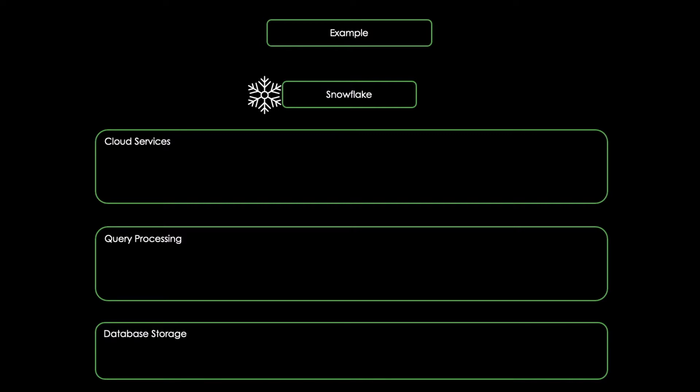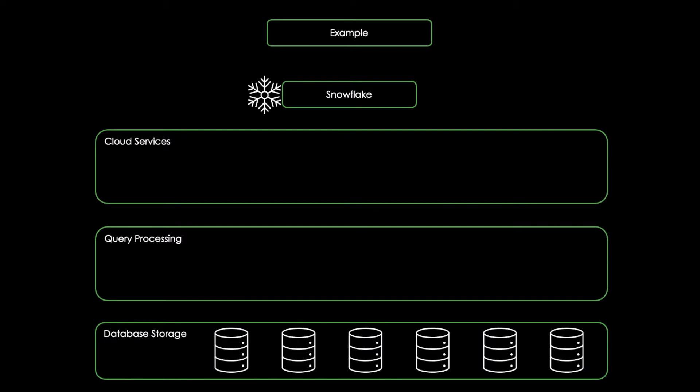At the database storage layer, external structured or semi-structured data is loaded into Snowflake, which is then reorganized, compressed, and put in a columnar format.